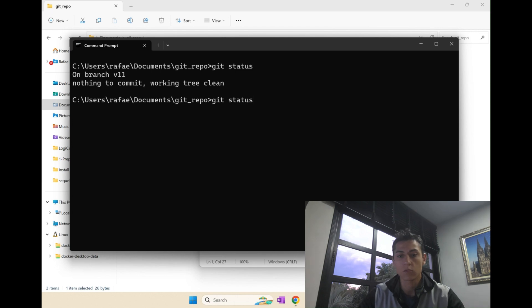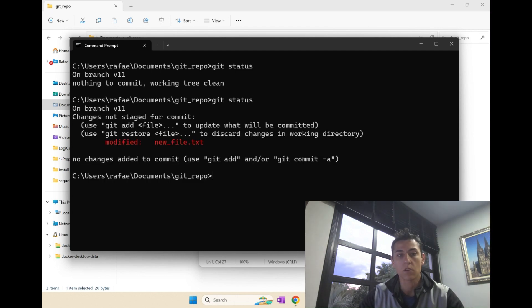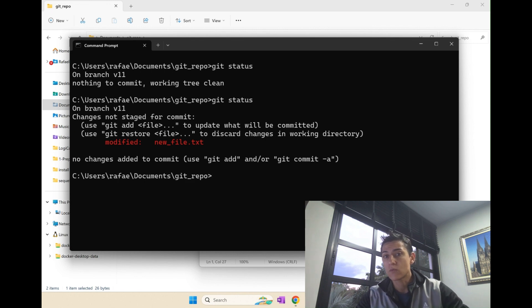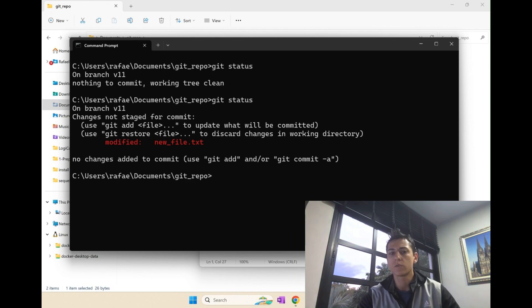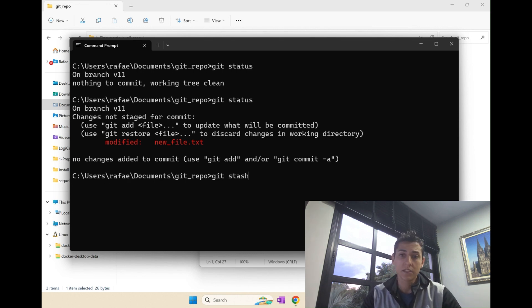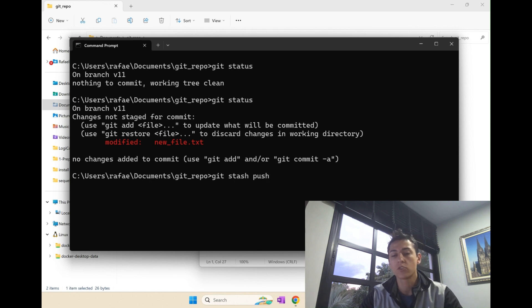It's going to change its status because now we have modified changes. But then we want to get rid of that, but not lose it forever. So you can just use git stash. It could be used this way, but I like to use the word push.